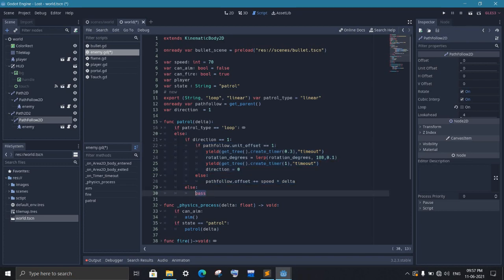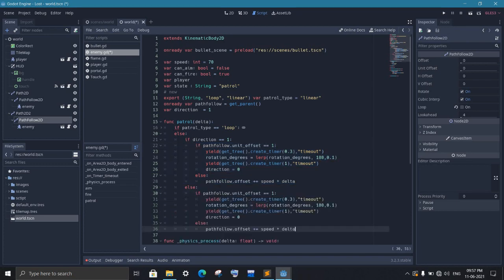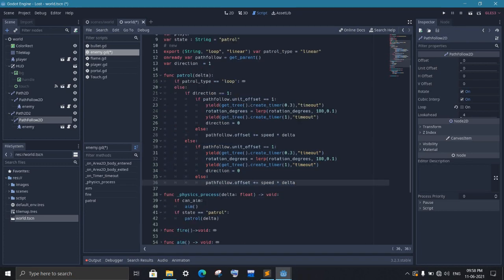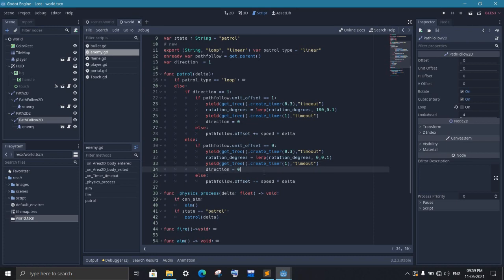We will do the same thing in the backward movement also. Just instead of increasing the offset, we decrease this time. And we will check whether we reach starting point or not. We will set the rotation back to 0 here. And at last, we will set the direction again to 1.